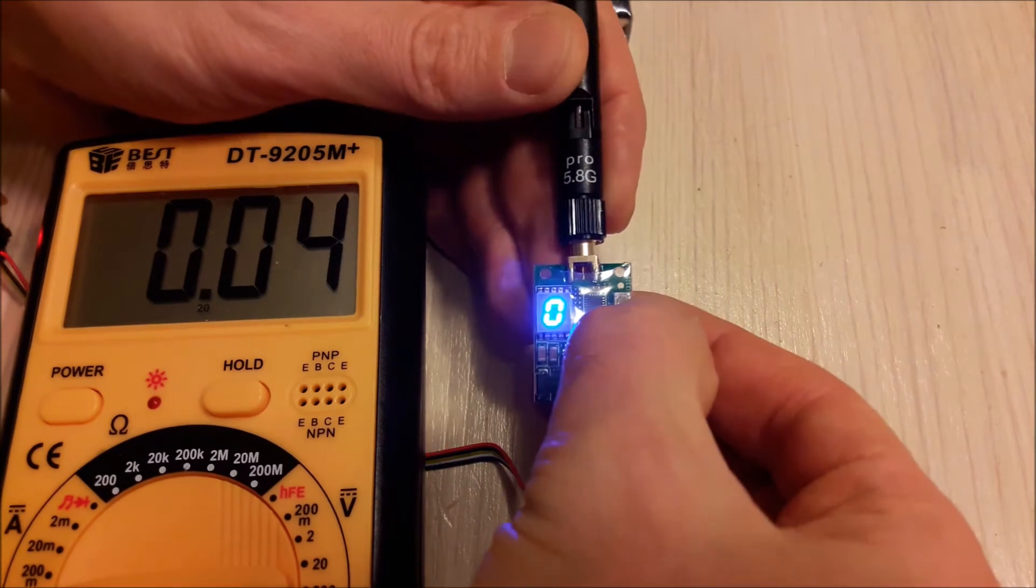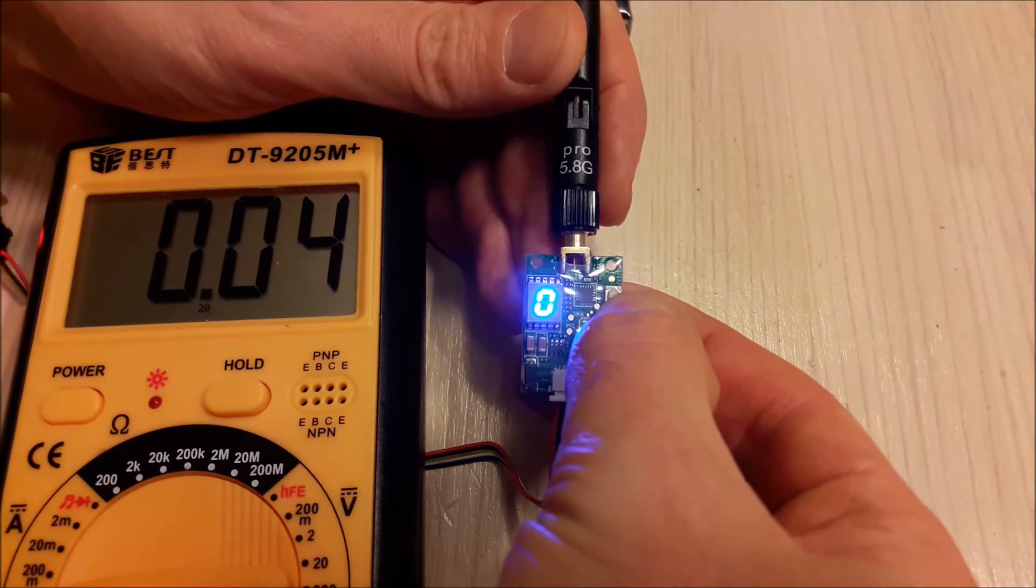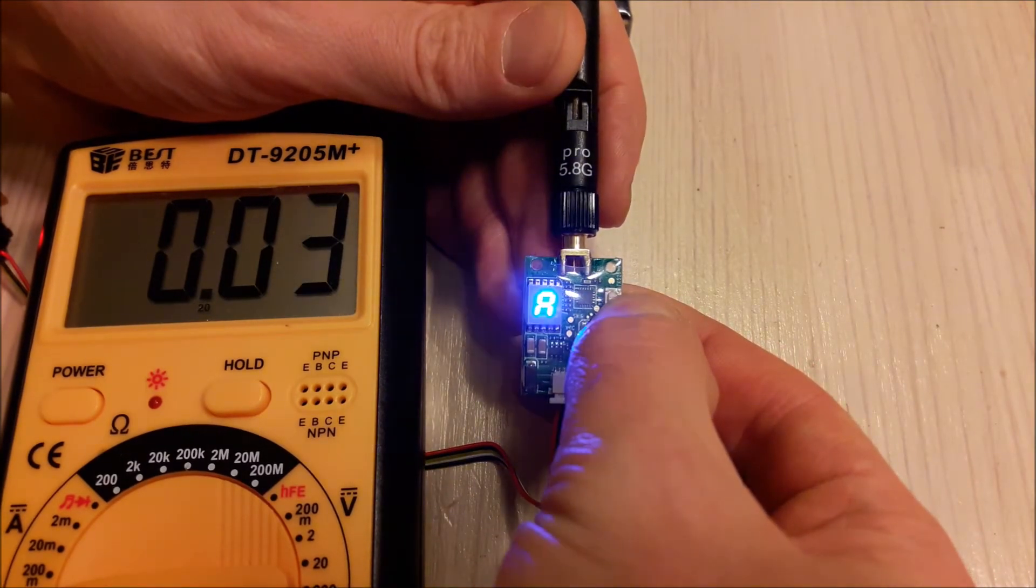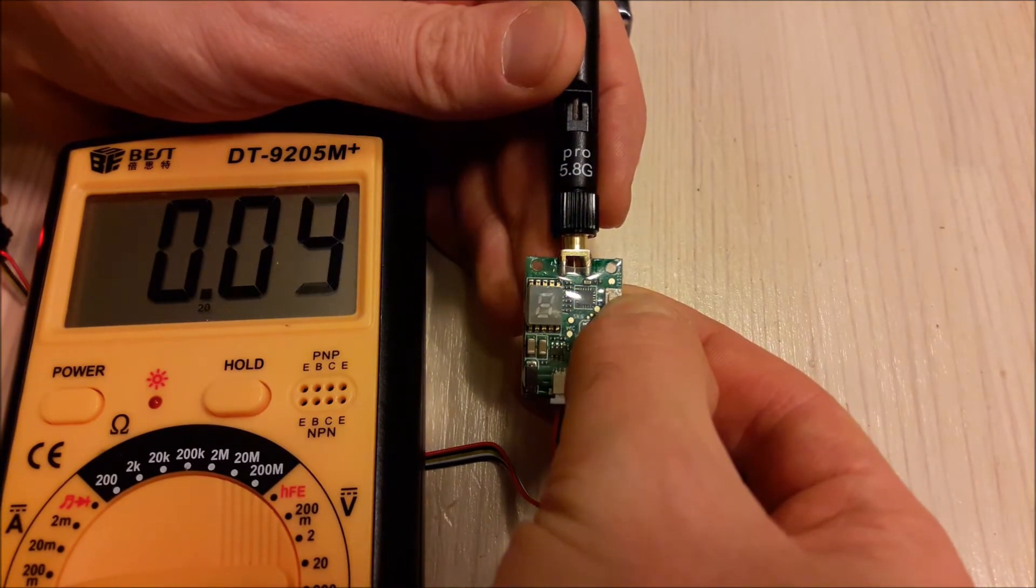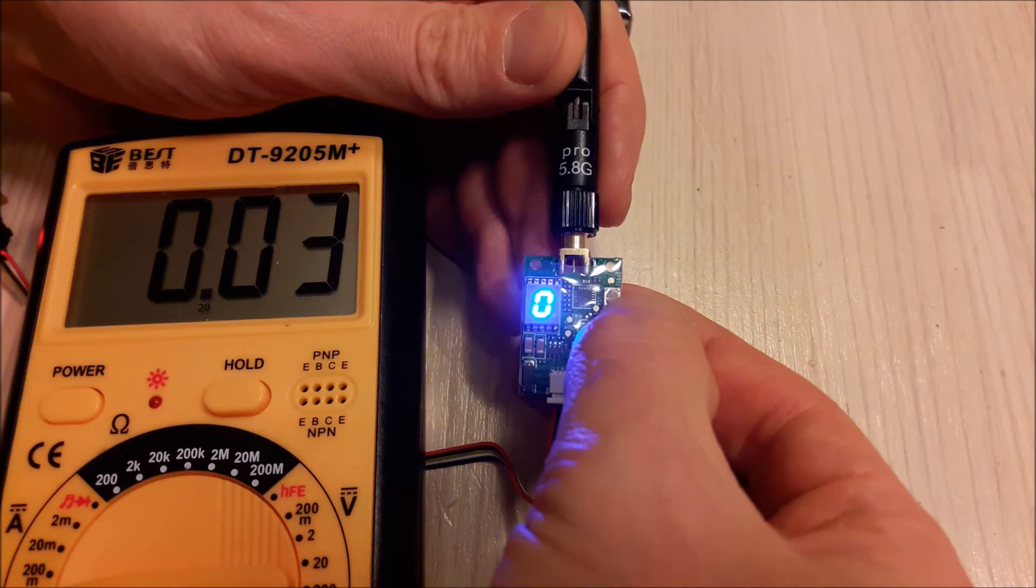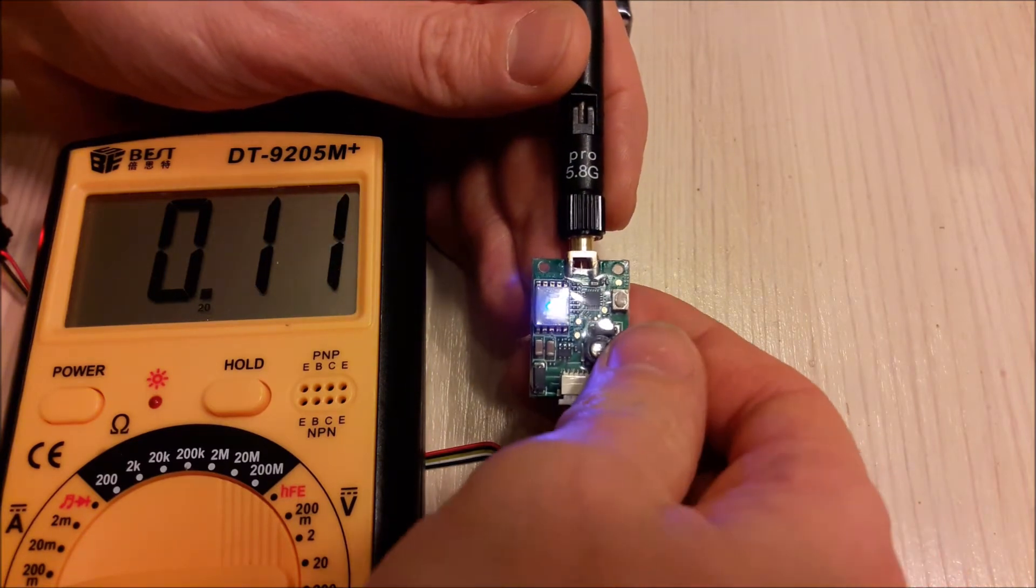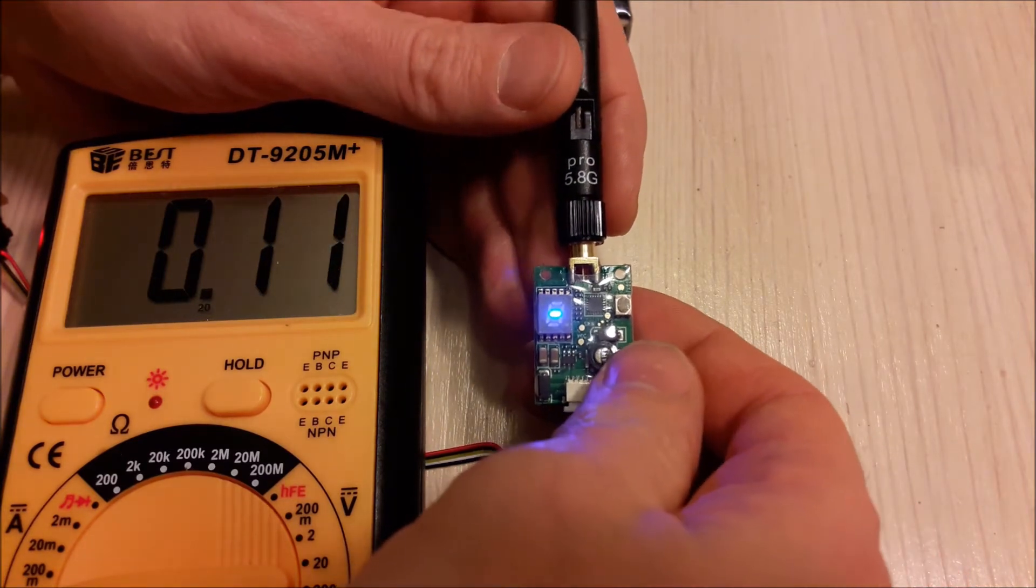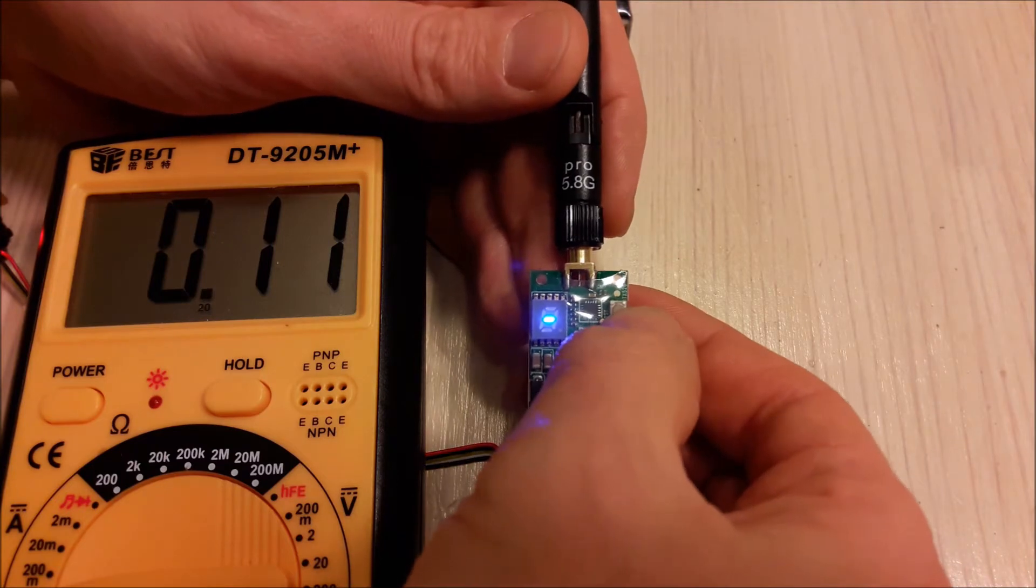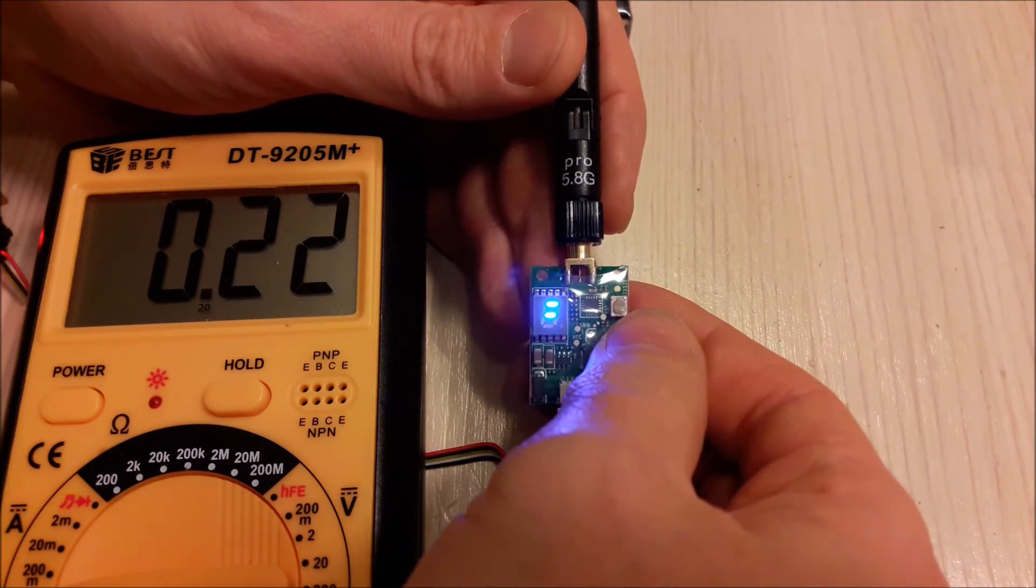If we turn power level to 25 milliwatts, power consumption is about 110 milliamps.